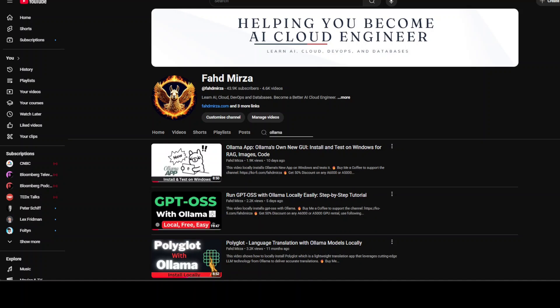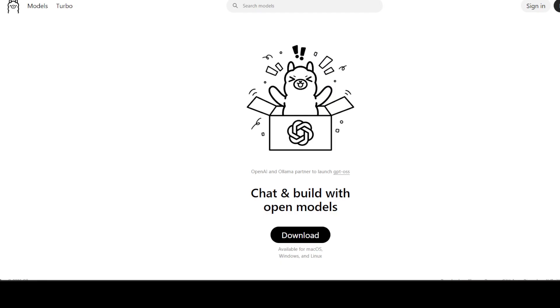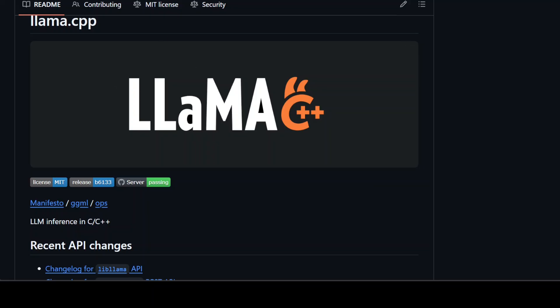So first up, what is happening? There is a controversy brewing in the AI world right now and it is centered around these two names: Ollama and llama.cpp. For those deep into the local AI scene and those who are regular viewers of my channel, this isn't just another petty developer fight - it's a real conversation about credit, open source ethics, and how the AI ecosystem is evolving.